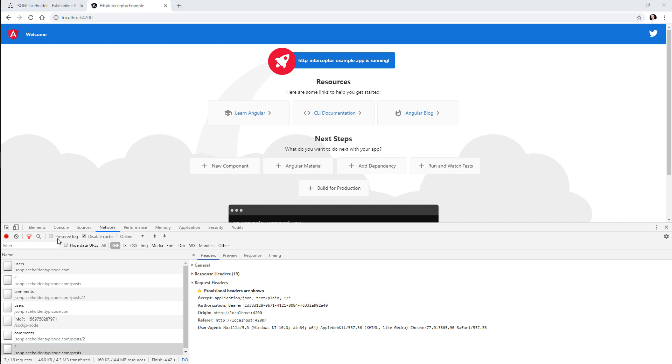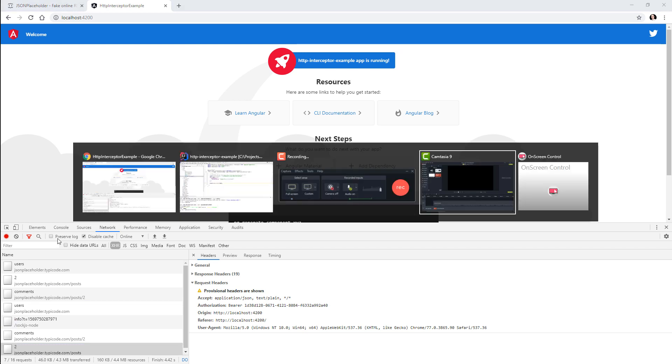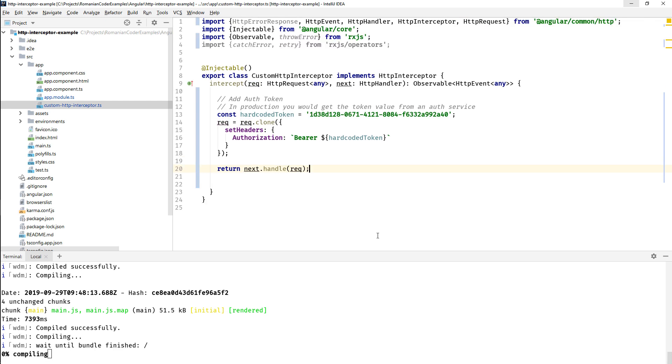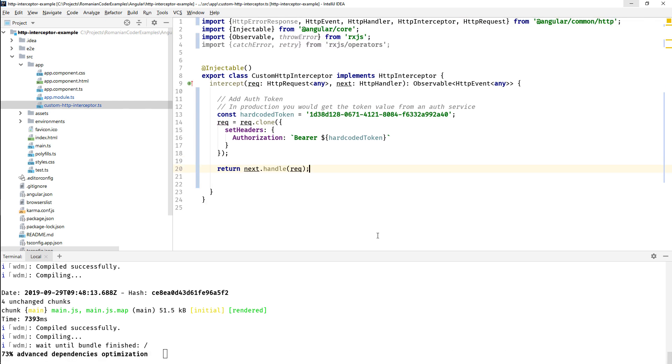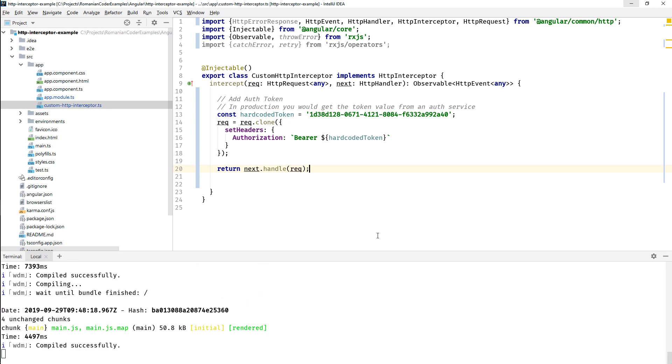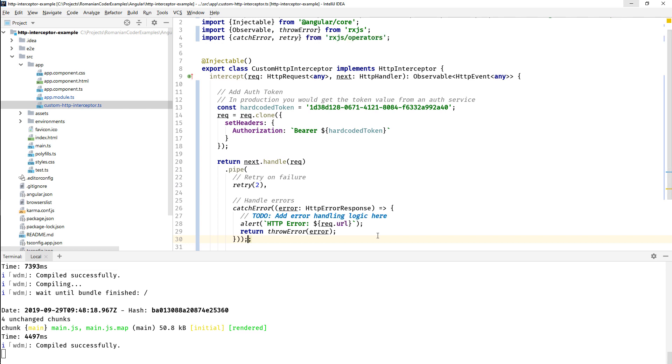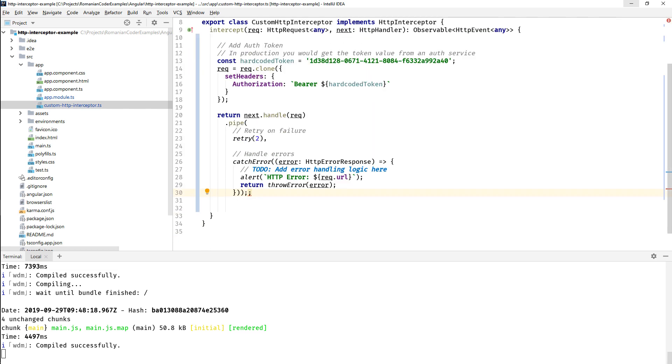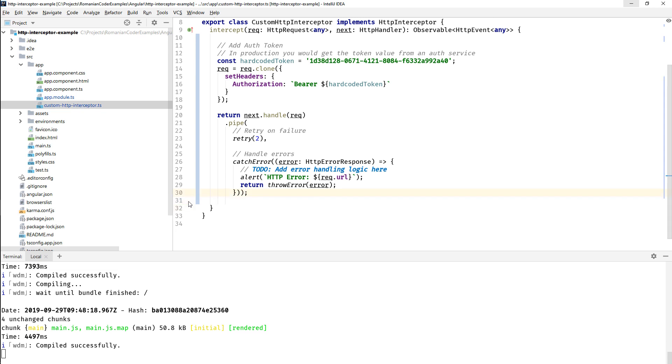Cool, let's go back to our code. Now let's try to add an error handler, a global error handler in our interceptor. So right here we have the next handler, we handle our request, and now we can pipe into this transformation pipeline.